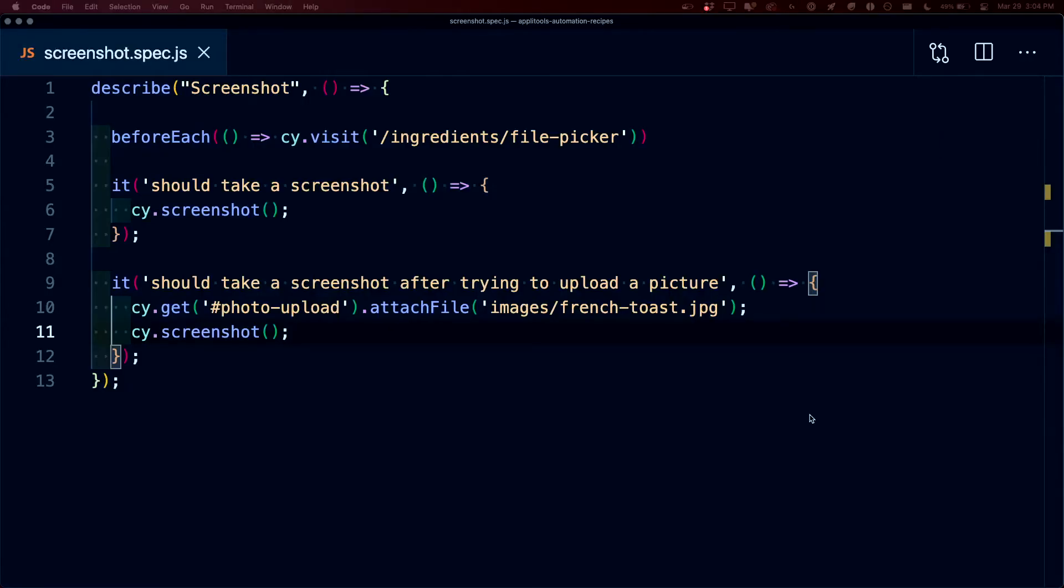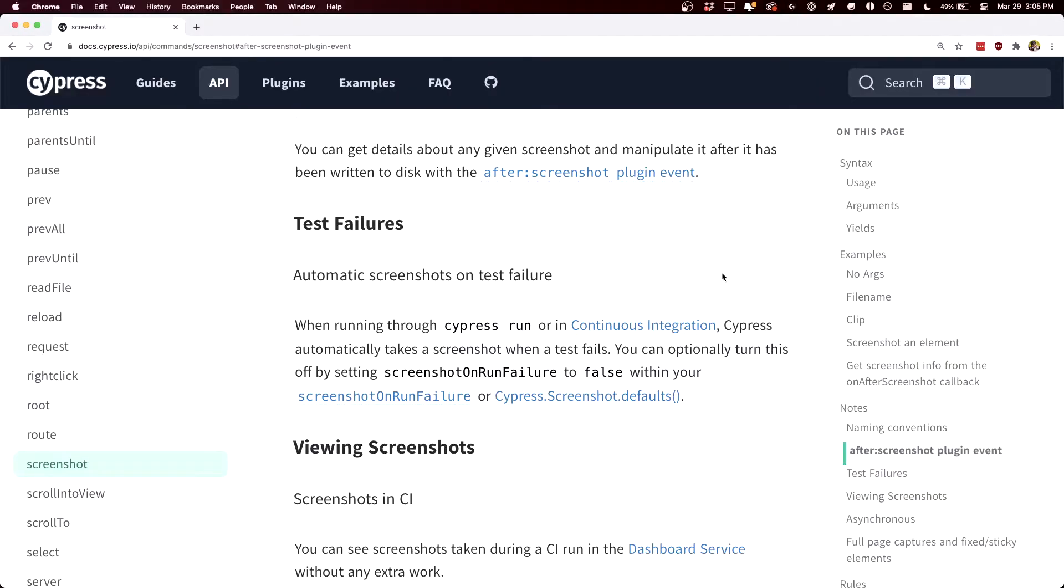Now as great as the screenshot API is, if all you want to do is take a screenshot if an error occurs, Cypress actually automatically does that. The only thing to consider though is you're not going to actually see those snapshots if you're running using Cypress Open.